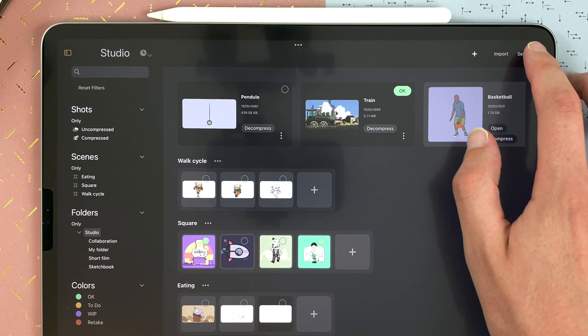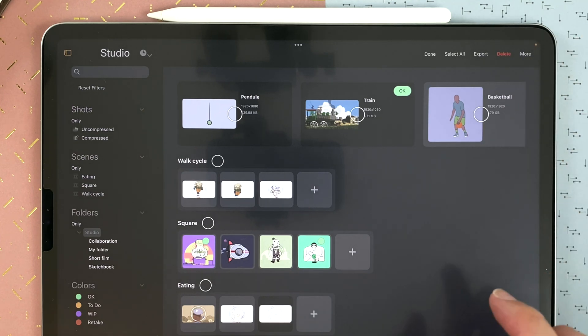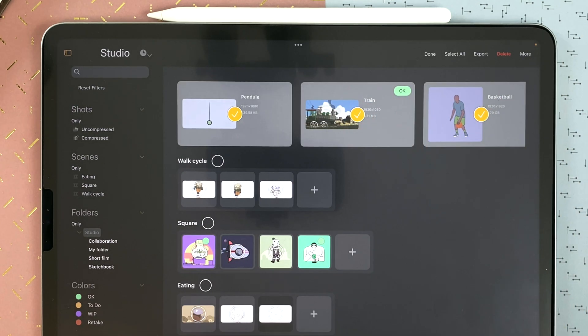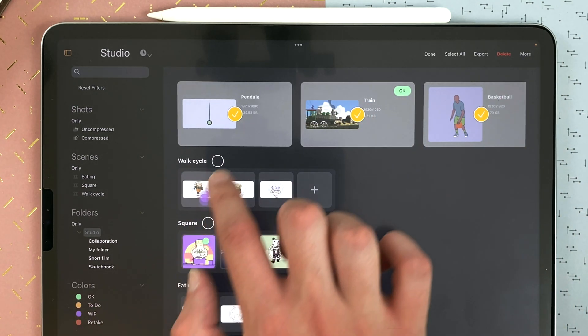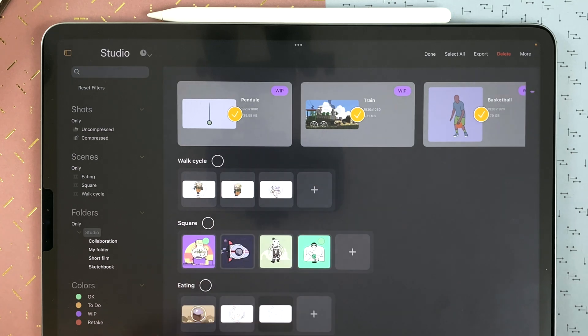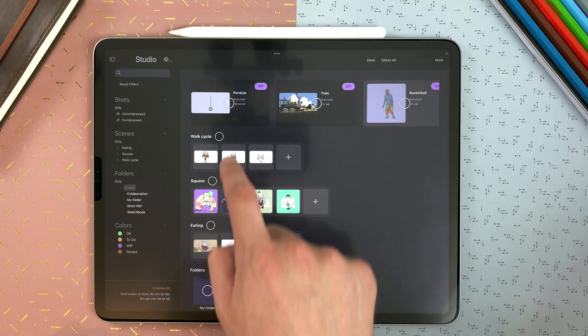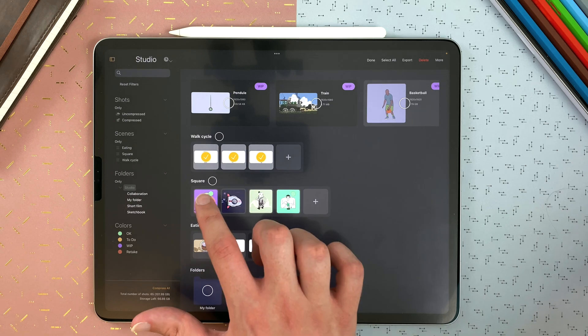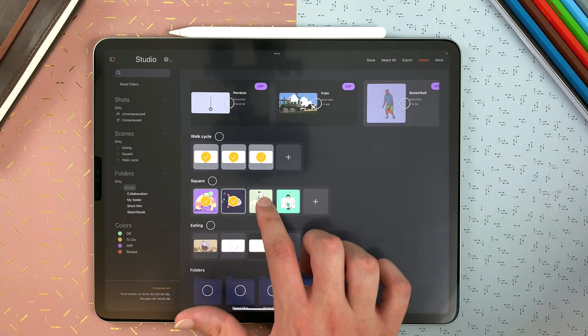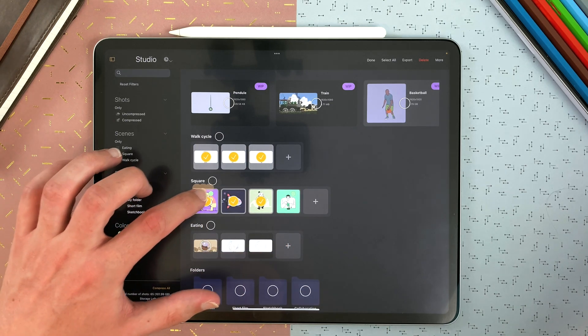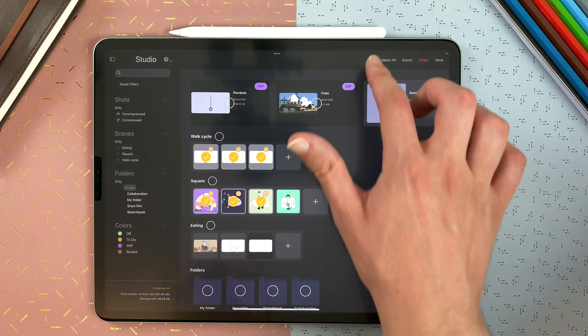You can select several shots with the select button here. I select those and say work in progress. So you can assign colors to several shots at once. I can unselect. I can also select shots within scenes and say to do. And done.